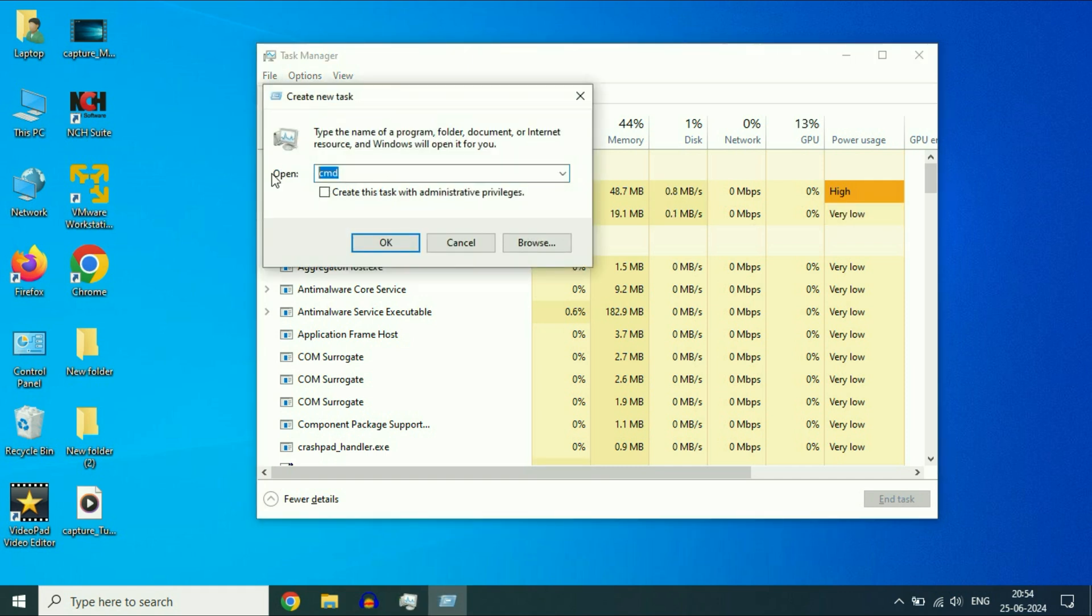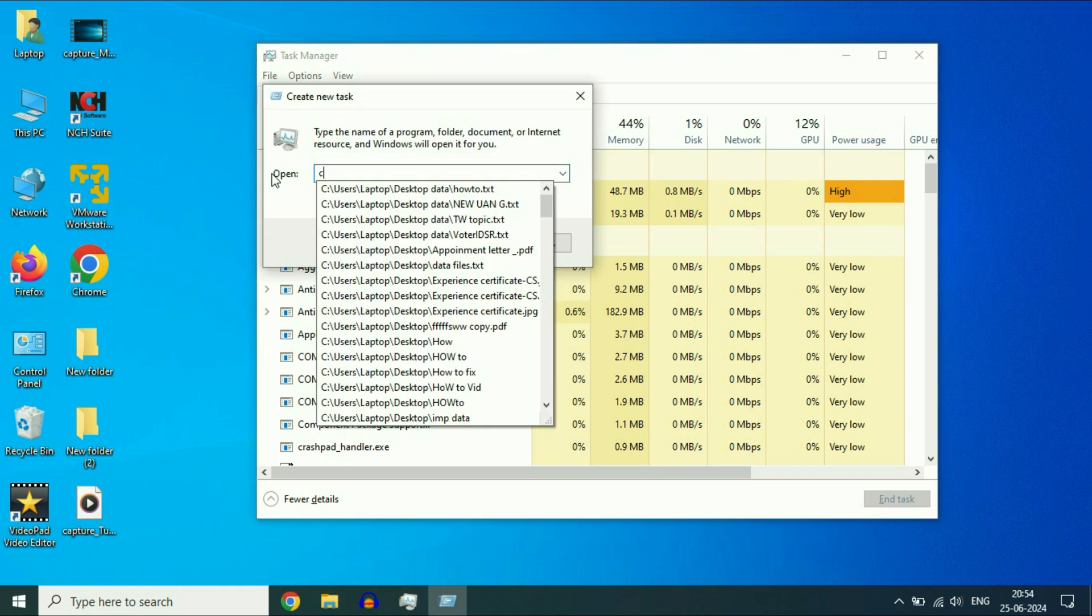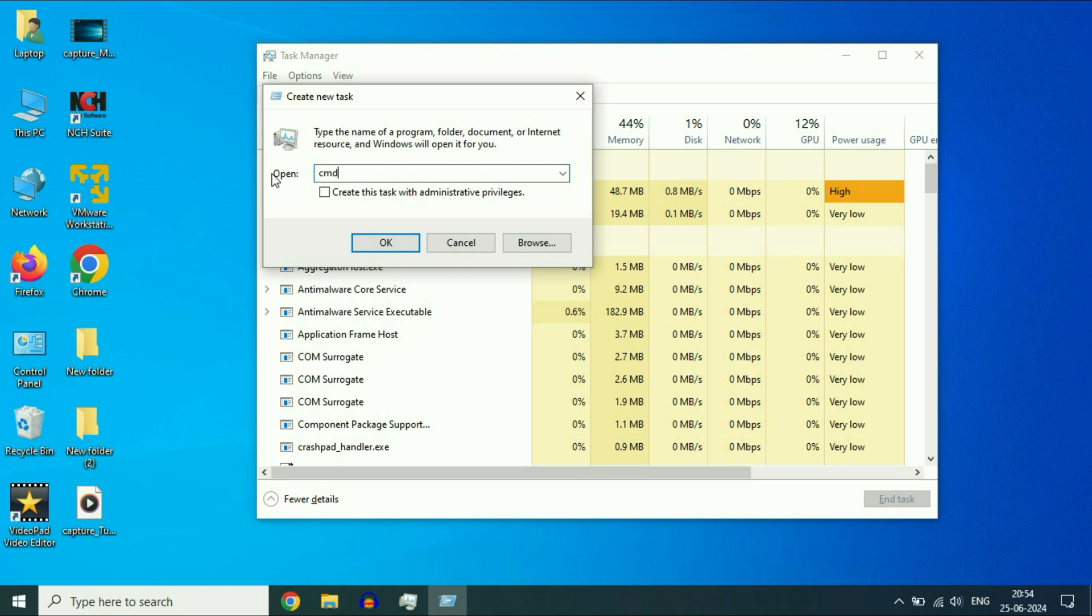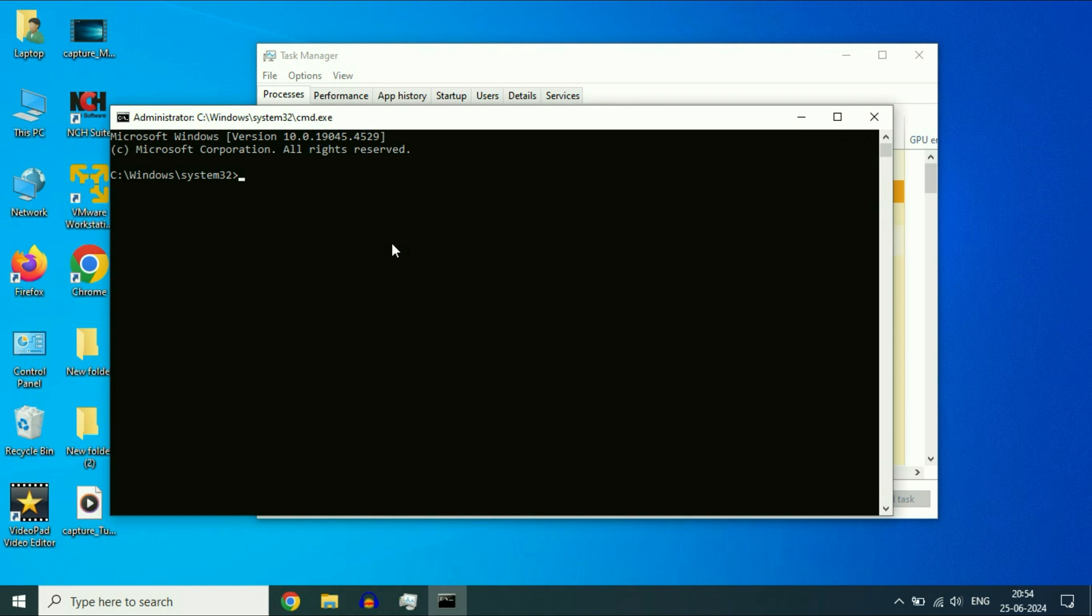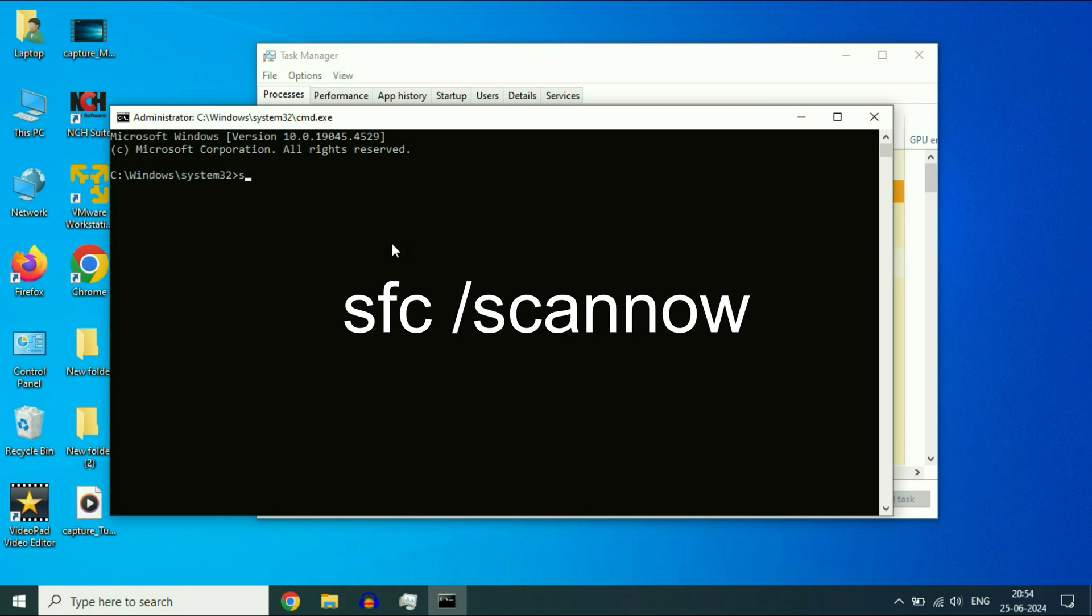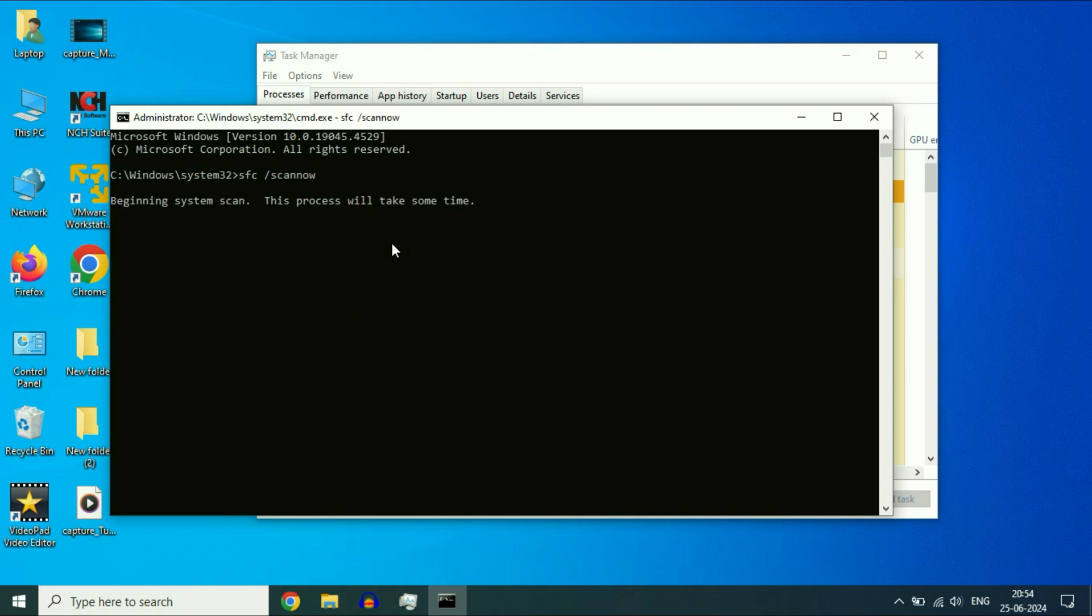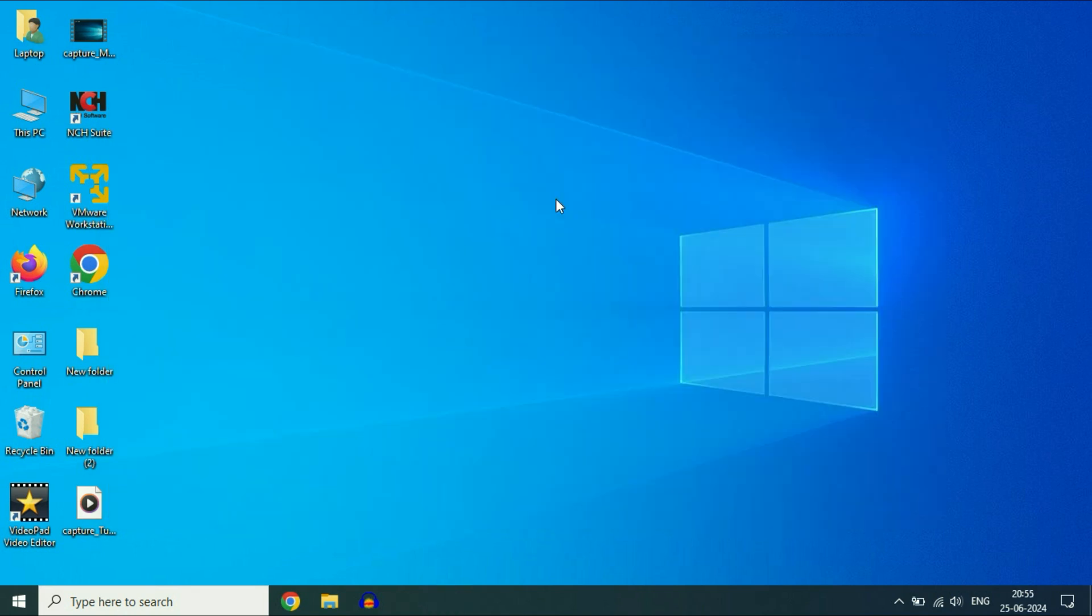Now type the command CMD. After that, tick this option and click OK. This will open the Command Prompt. Now type a command to repair Windows corrupted files. The command will be sfc space /scannow. Press Enter and this process will take around three to five minutes to complete. After completing the process, close this window.